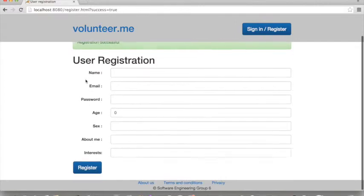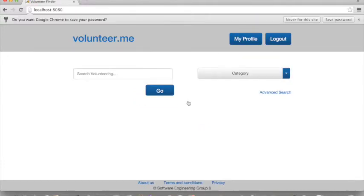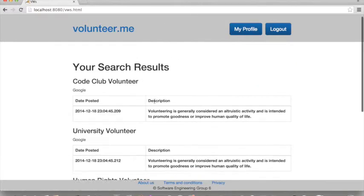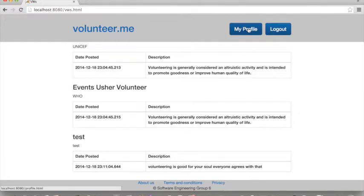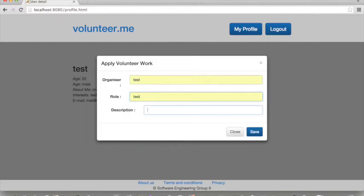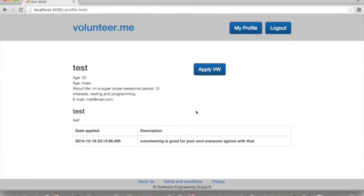Registration is successful. Let's go and check the login. Now we are logged in and if we check our profile, we are logged in as the test user. A user can look at available volunteering opportunities, and if they see something they like, they can apply by going back to their profile and clicking the 'Apply VW' button. As you can see, the new volunteering application has already been submitted.